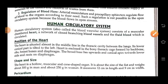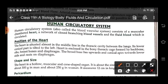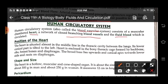Good morning children. Welcome to biology class. Today we are going to start the human circulatory system, chapter body fluids and circulation. Now children, the human circulatory system is also known as the blood vascular system. It consists of a muscular chambered heart, a network of closed blood vessels, and the fluid blood which is in circulatory motion.